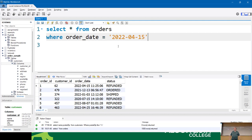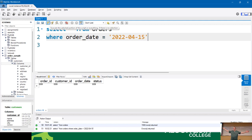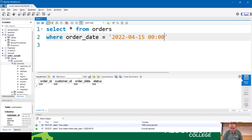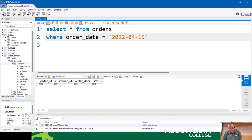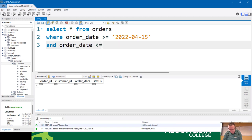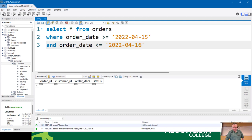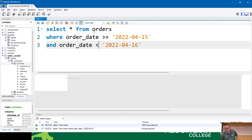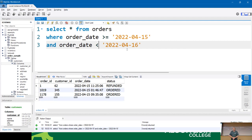To get all orders on April 15th, there are two ways. First, you use a range: WHERE order_date >= '2022-04-15' AND order_date < '2022-04-16'. That gives you all orders from the 15th because anything with a time on the 15th is greater than midnight but less than midnight of the 16th.